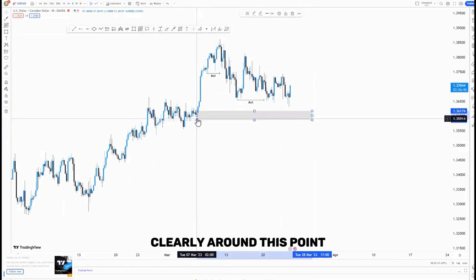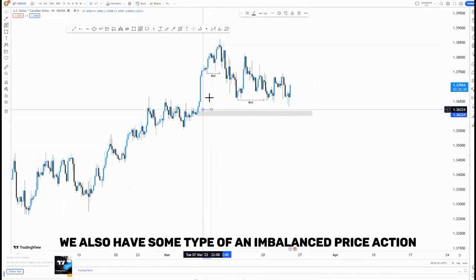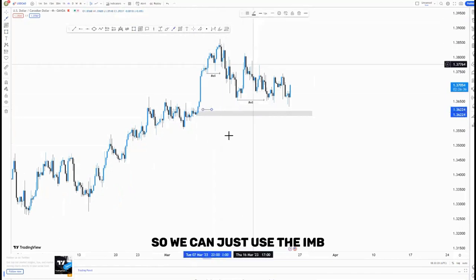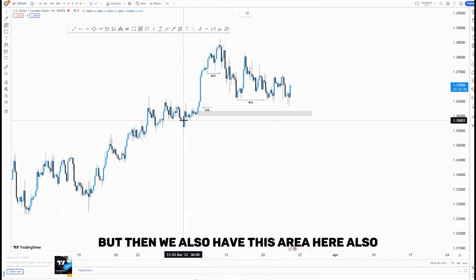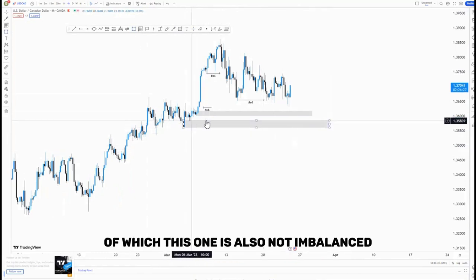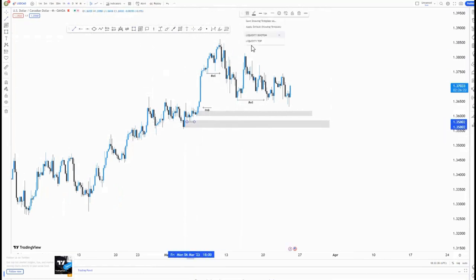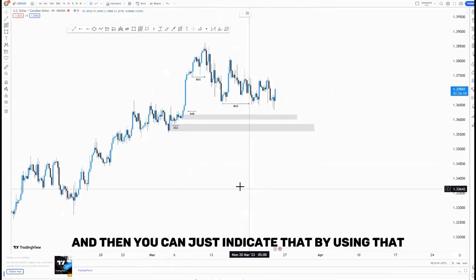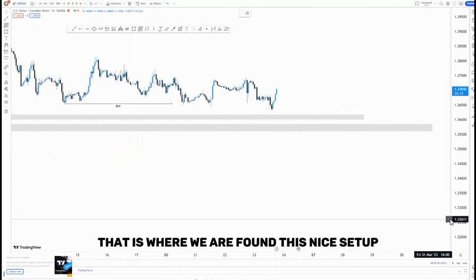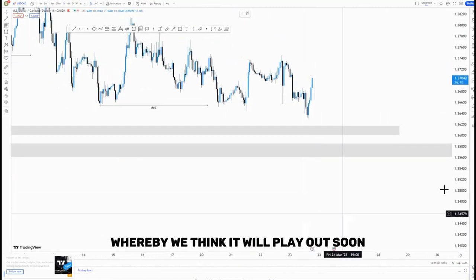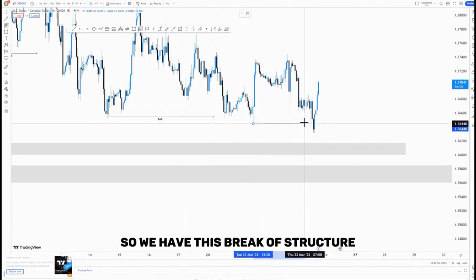On this demand area we also have some type of imbalanced price action which needs to be filled, so we can just mark it as IMB — which stands for imbalance. We also have another area here which is also imbalanced, and then you have liquidity here just because we have a triple bottom around here. That is how I'm looking at this on the four-hour time frame, and on the one-hour time frame that is where we found this nice setup that we think will play out soon — I was expecting it to play out tomorrow.